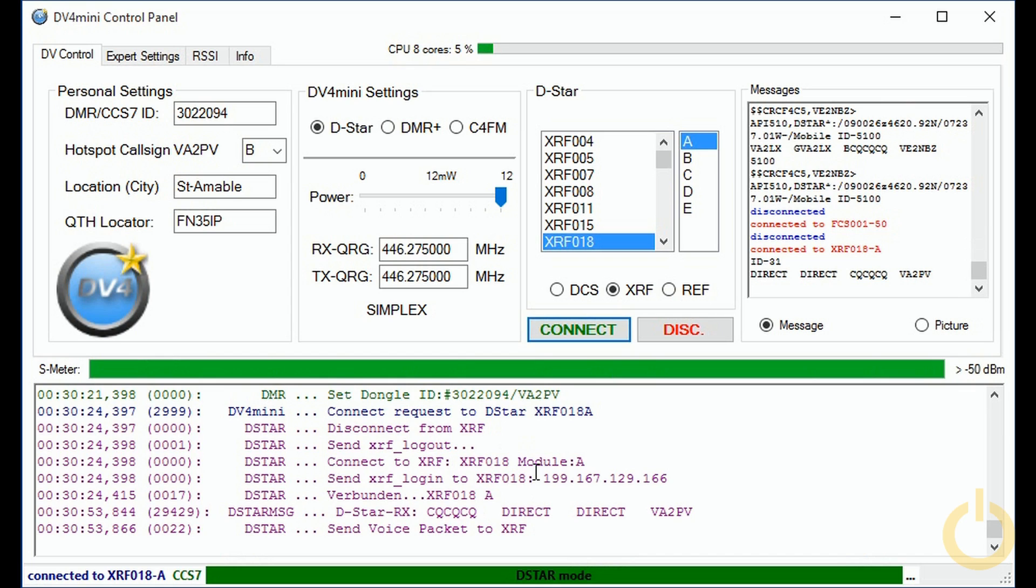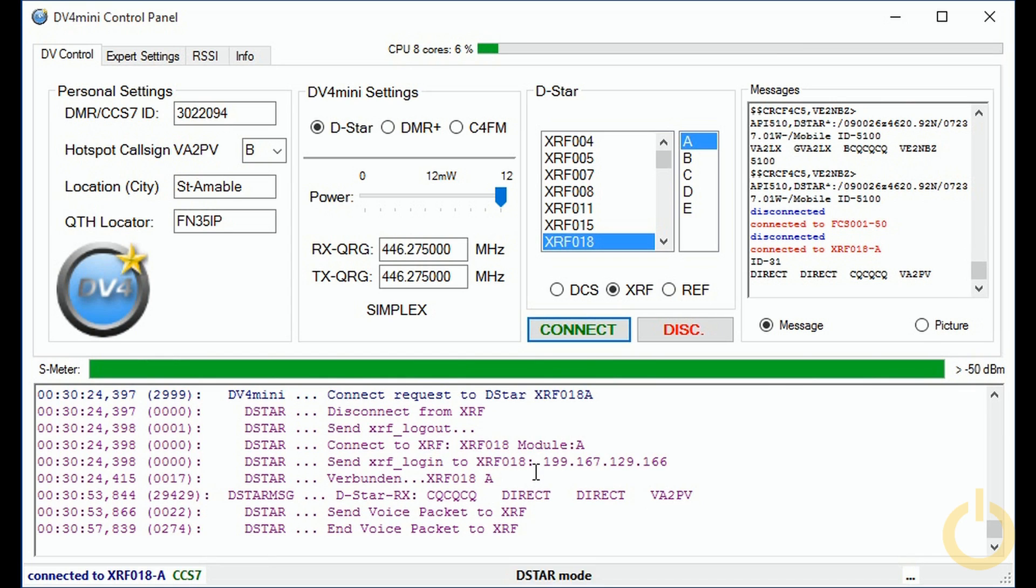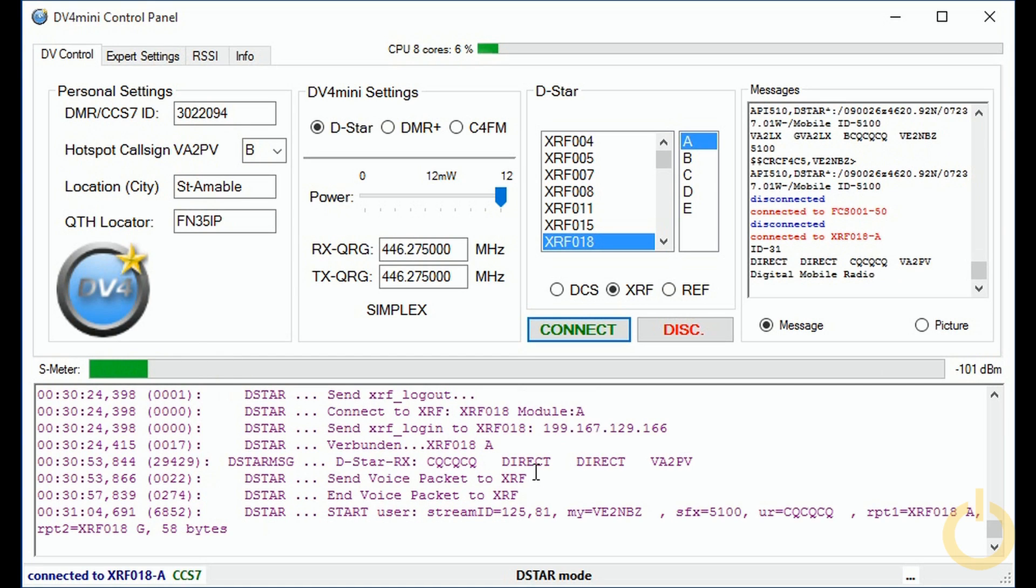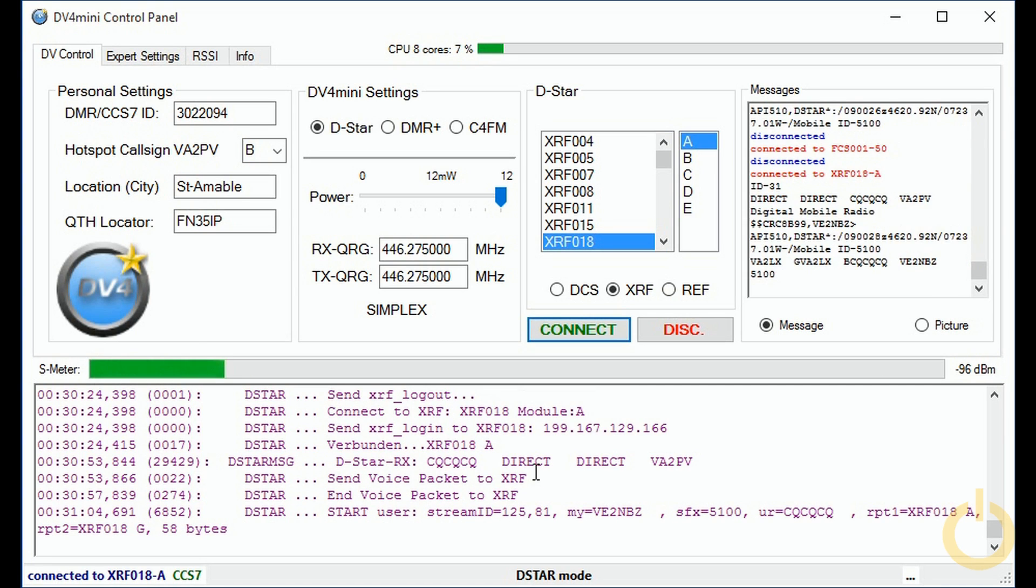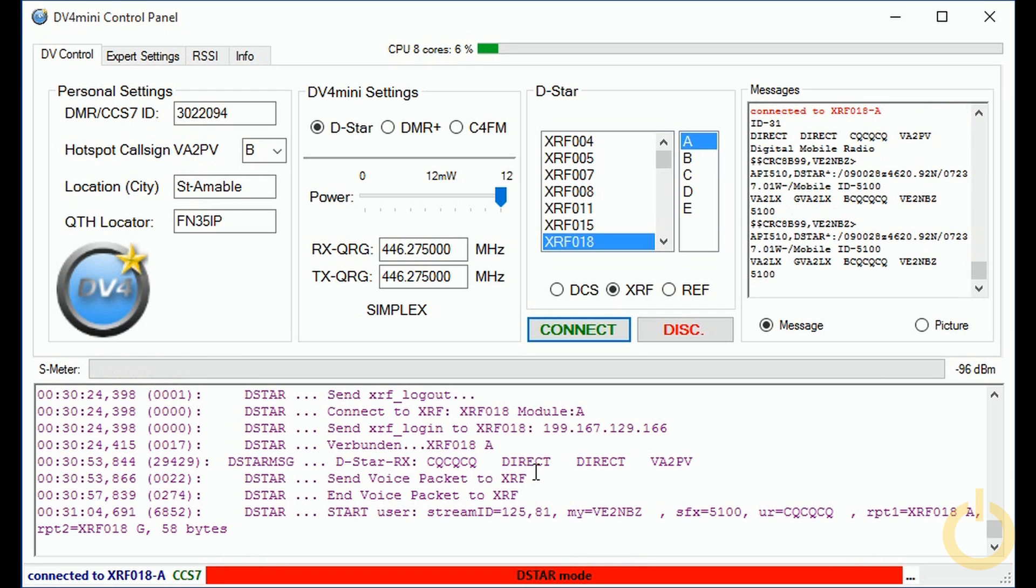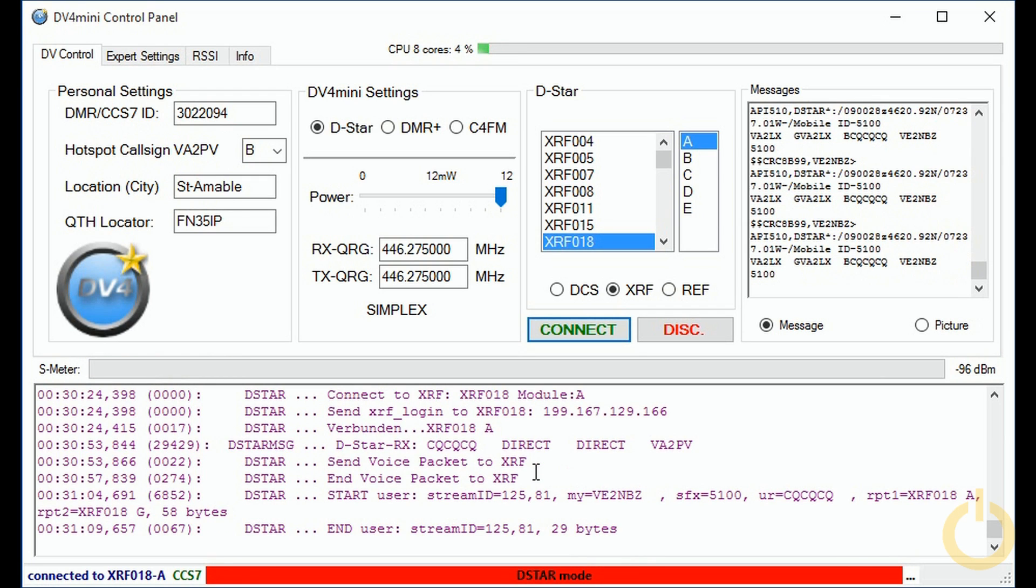VE2NBZ, victor alpha 2, papa victor. Go ahead Pascal, this is VE2NBZ, bravo zulu.